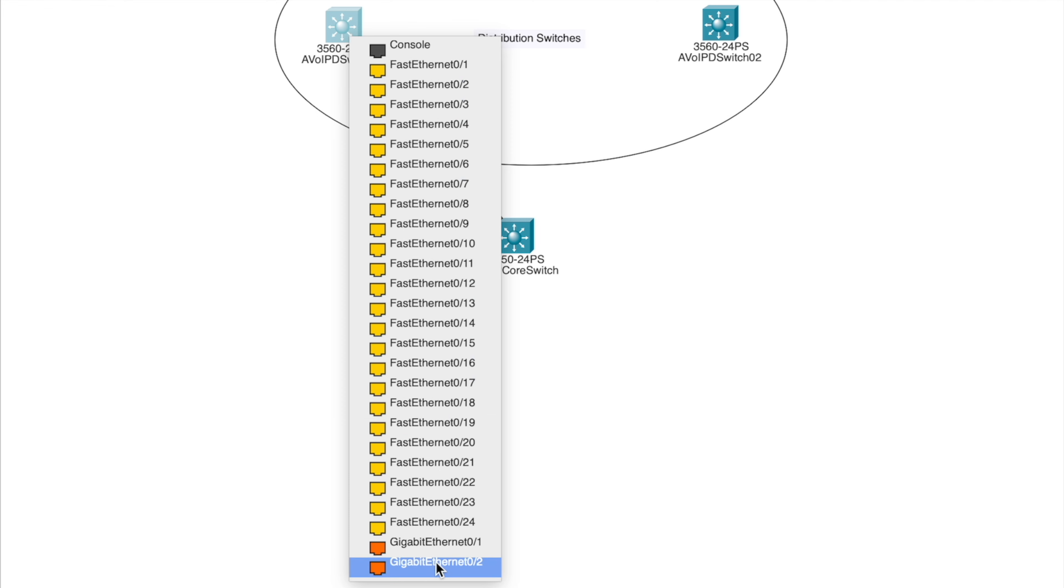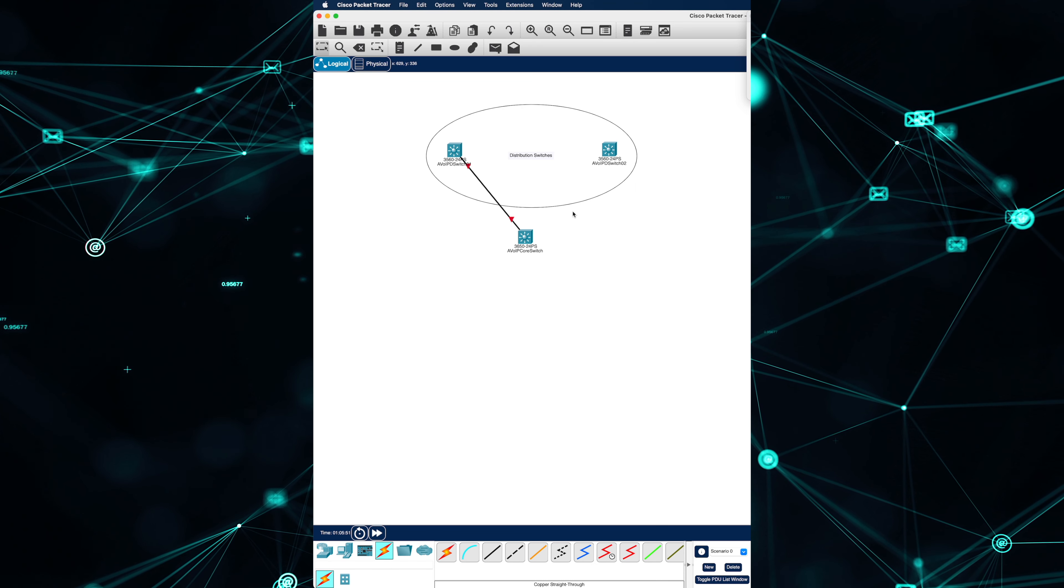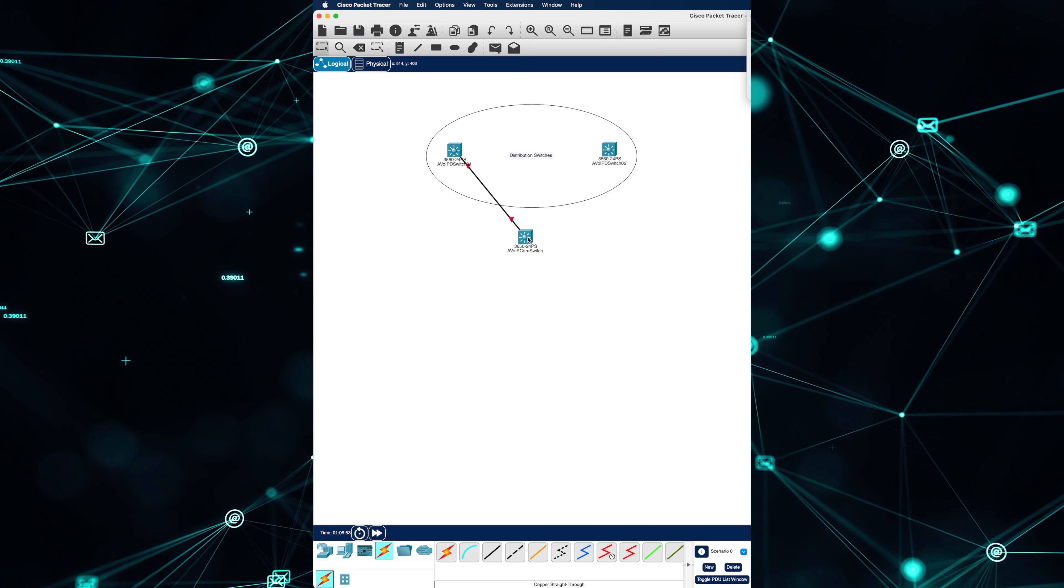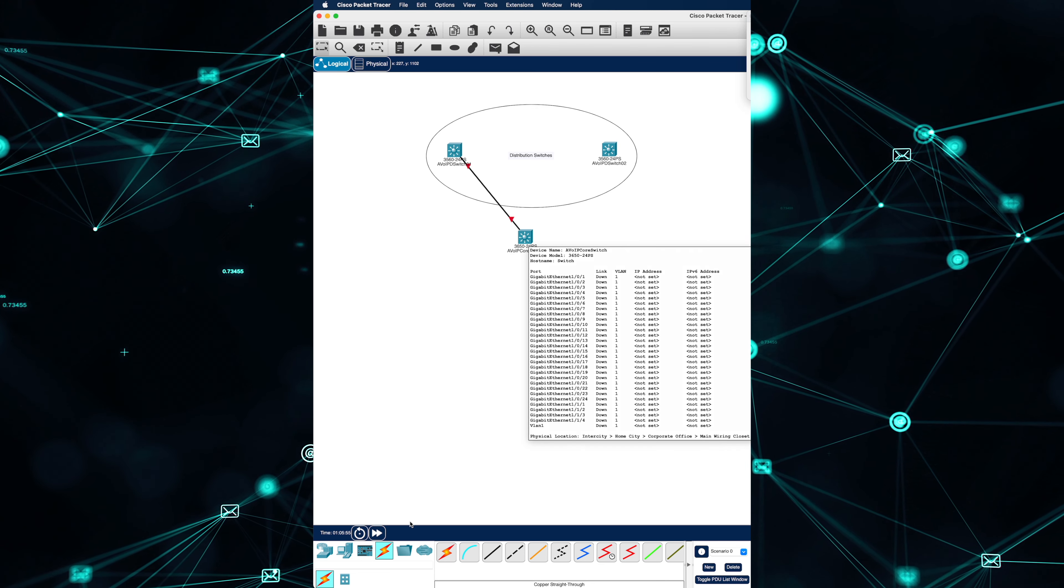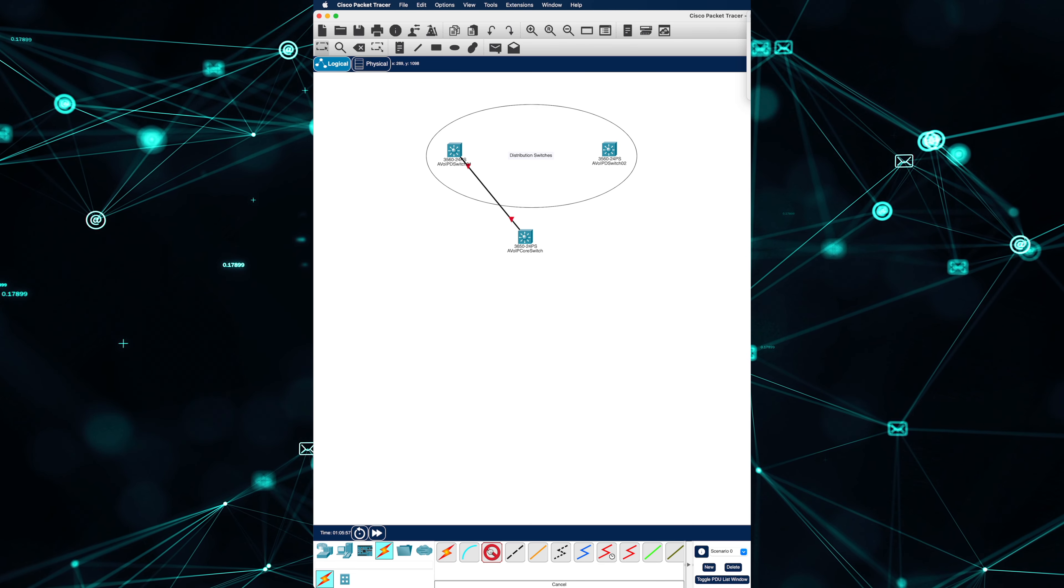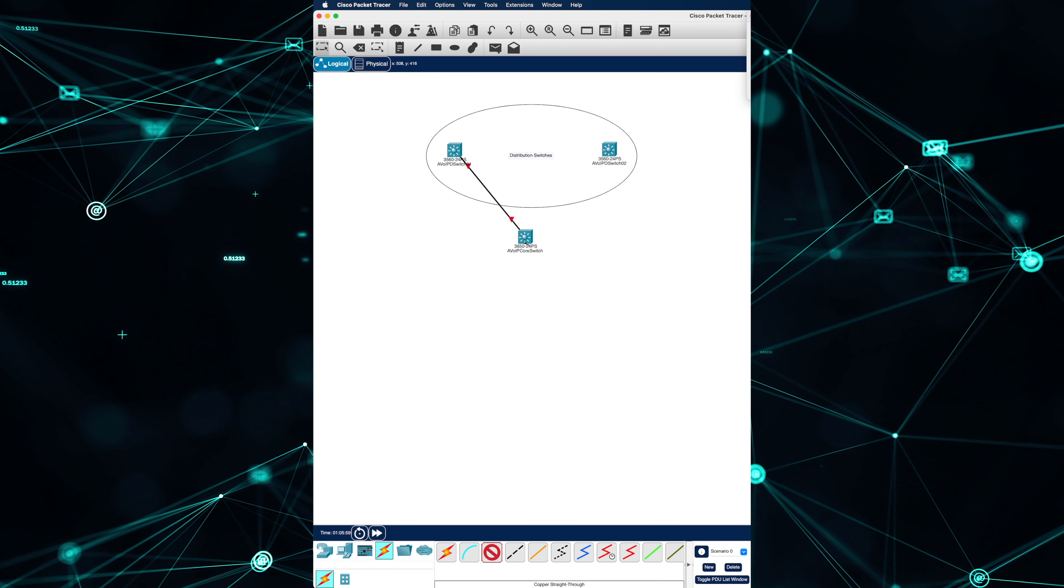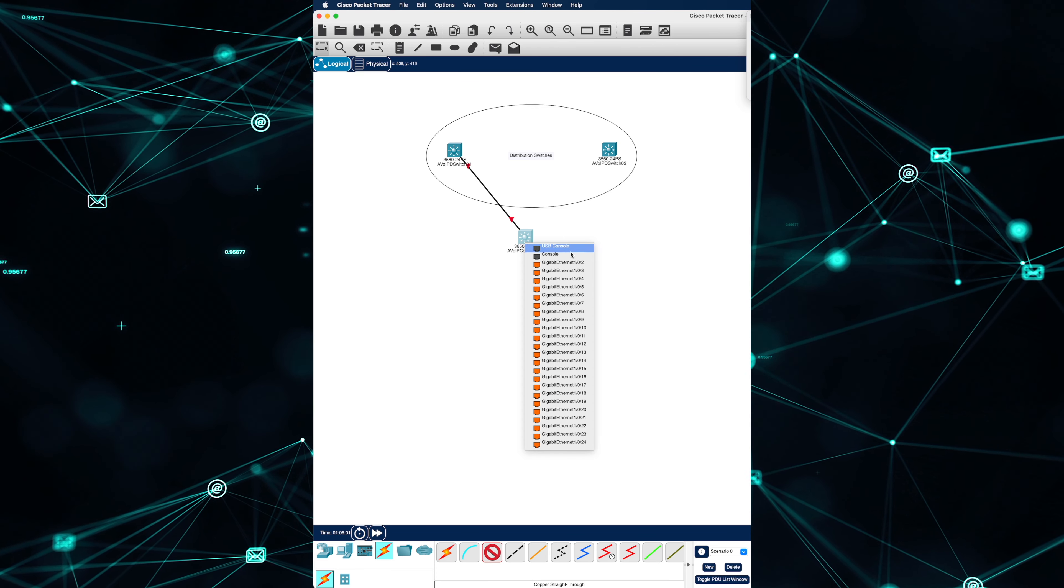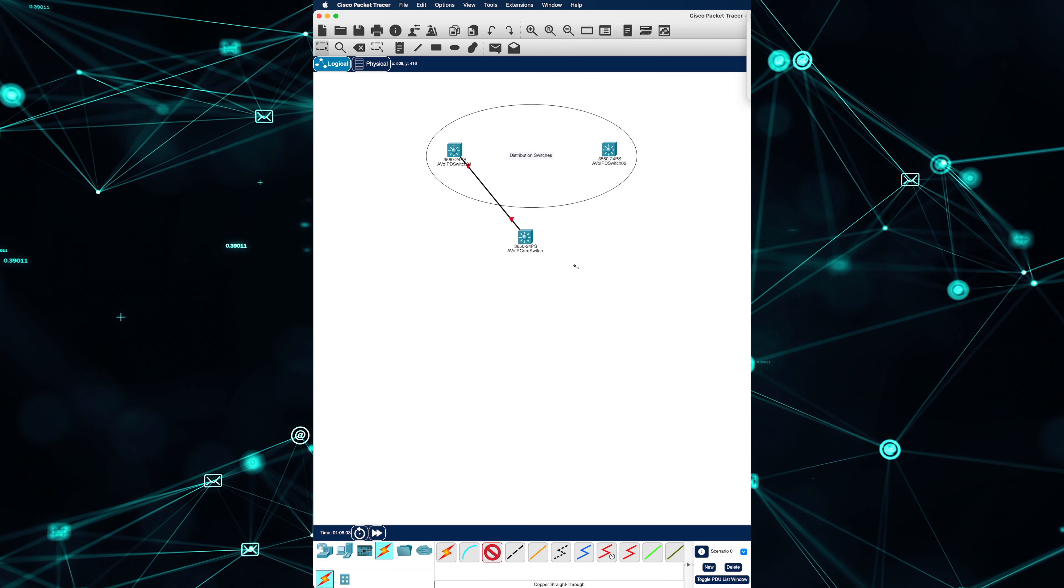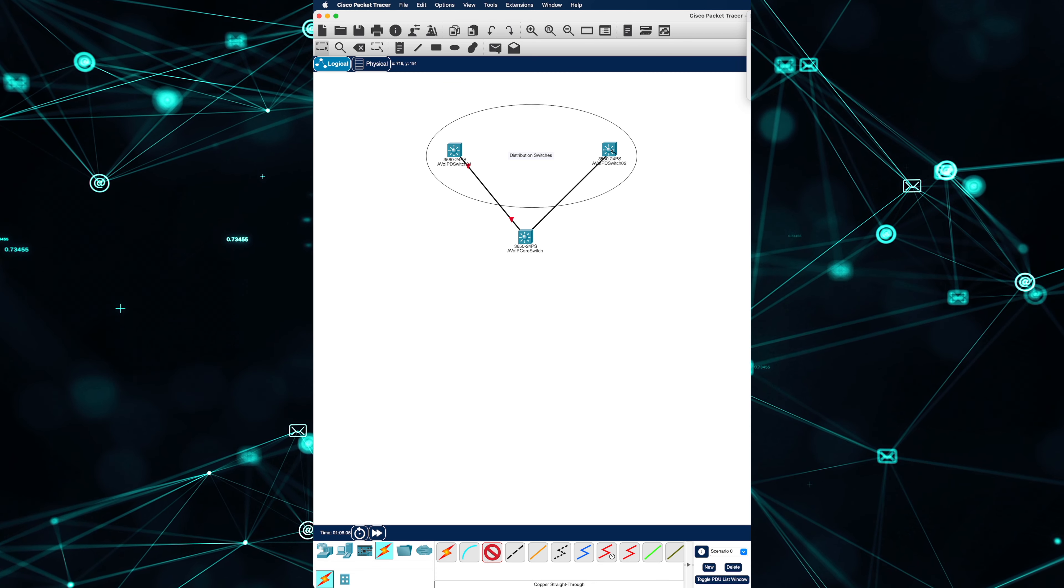Now, let's establish the connection to the second switch from the core. Let's select the gigabit ethernet 2 on the core switch and then select gigabit ethernet 1 on the AV over IP D switch 02.